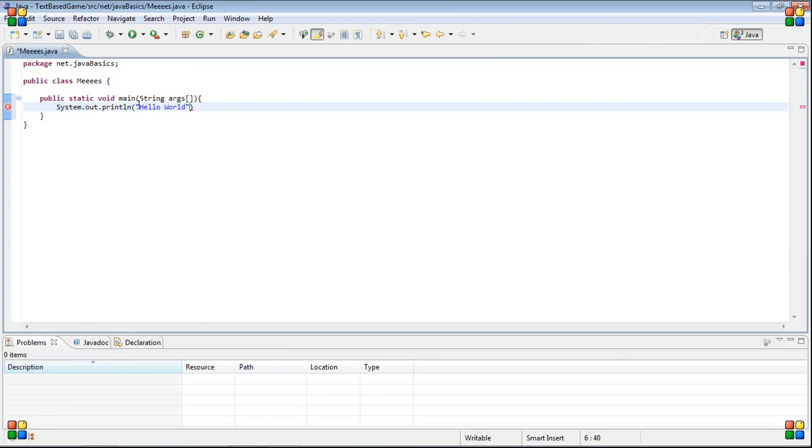Then you have to put it in quotes. You have to put it in quotes or else it won't work, because quotes means it's a string. If there's no quotes, it will be looking for variables, which I will cover later.